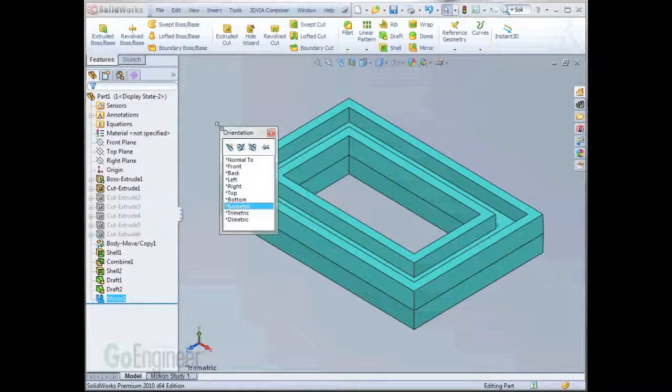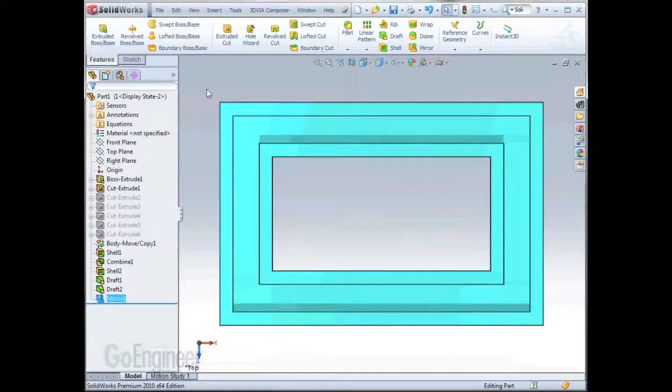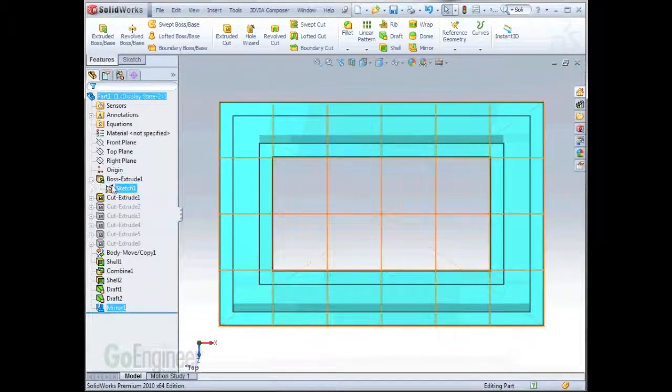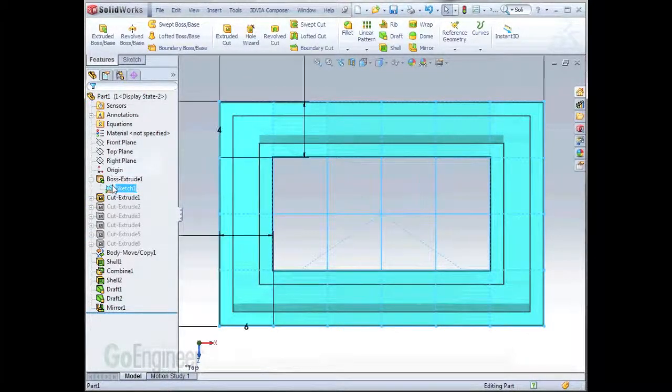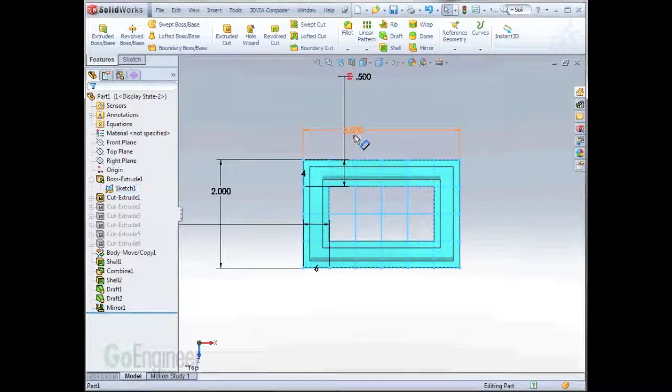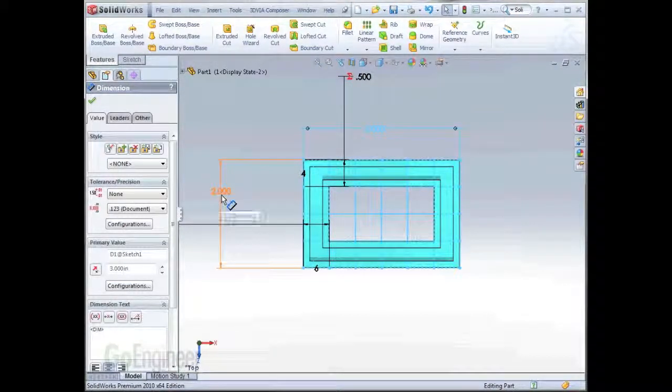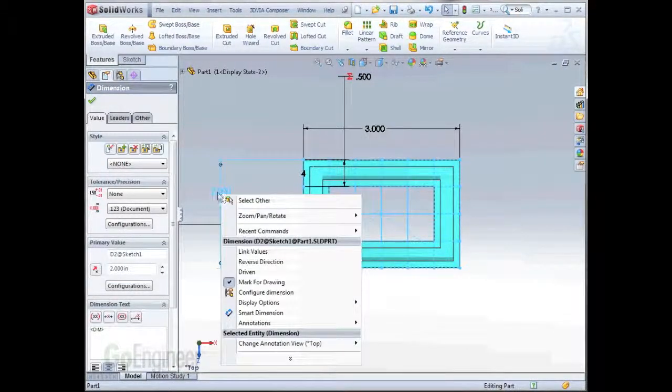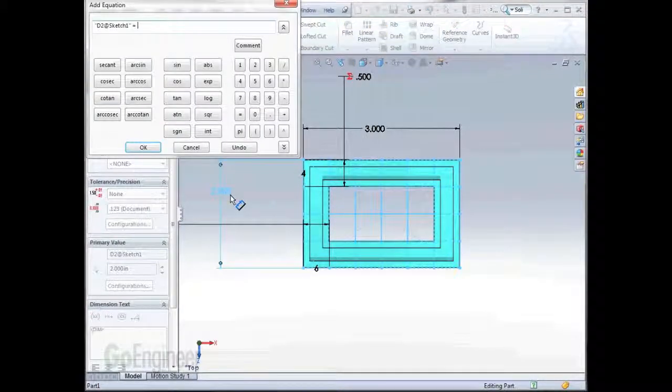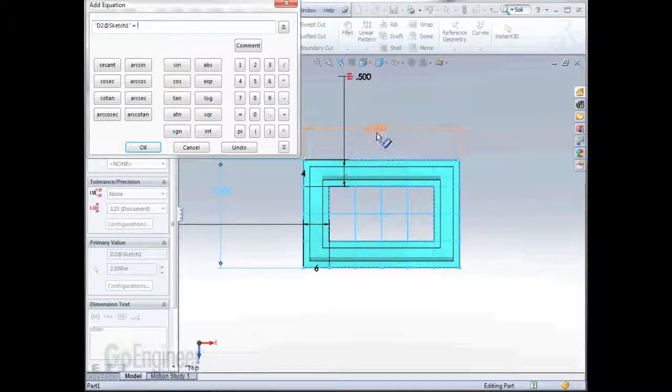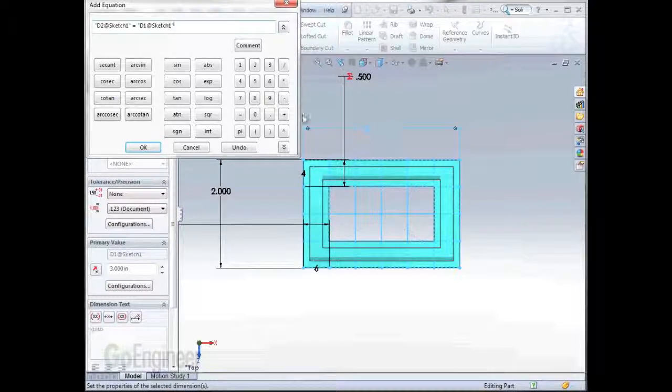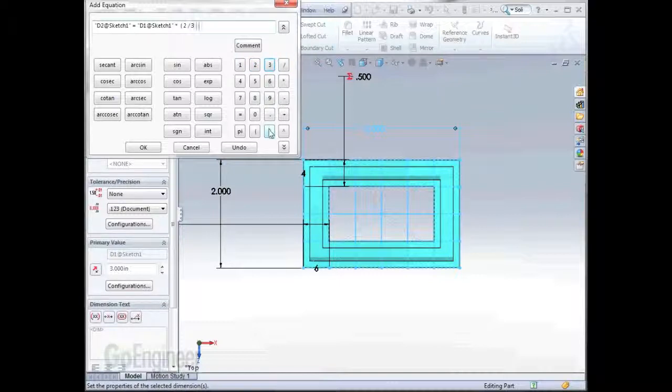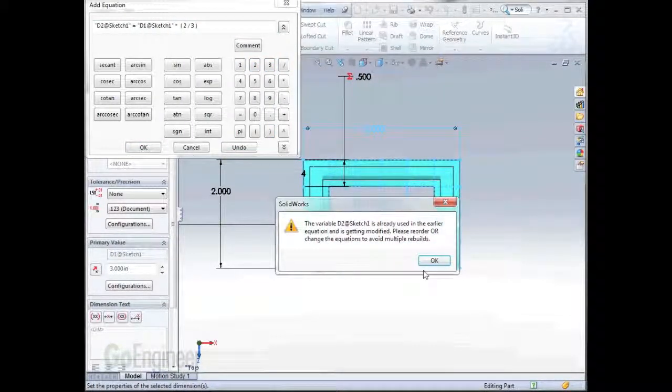The last thing that we'll need to do to make sure that this part maintains proper shape and proportion when the overall dimensions are changed is to go back and add a relation between two dimensions, between the three and the two. Here, if we edit the dimension, we can add an equation to make it so this dimension equals this dimension times 2 thirds. Notice that the order of operation of each equation is very important in SOLIDWORKS.